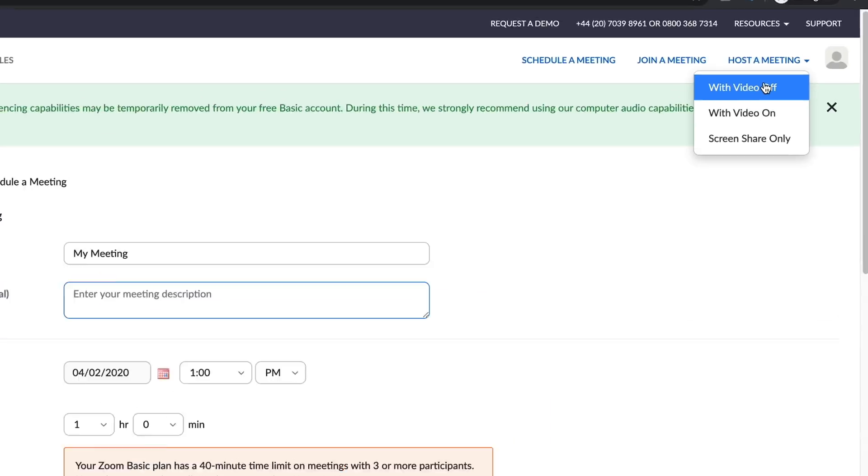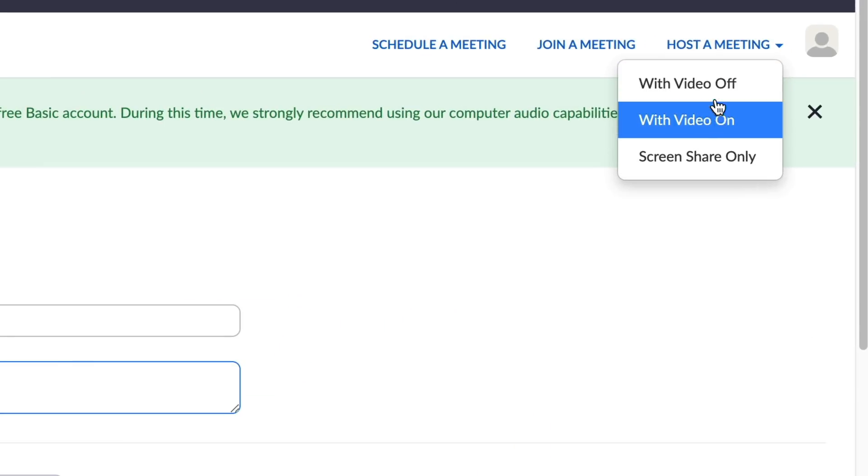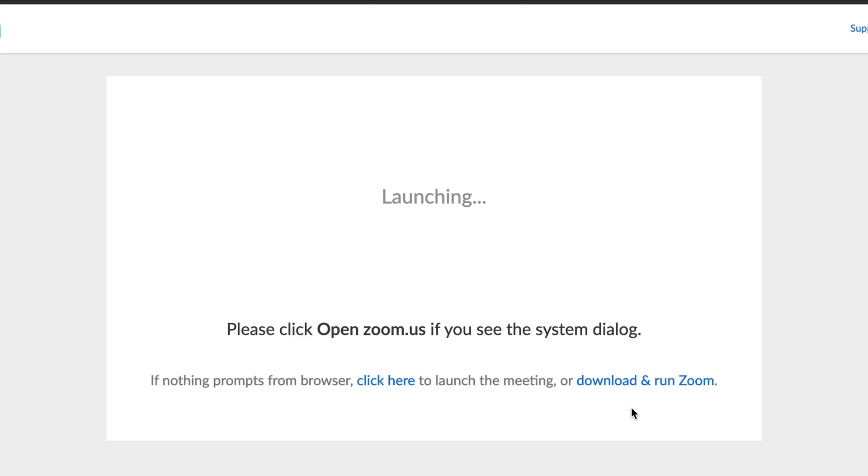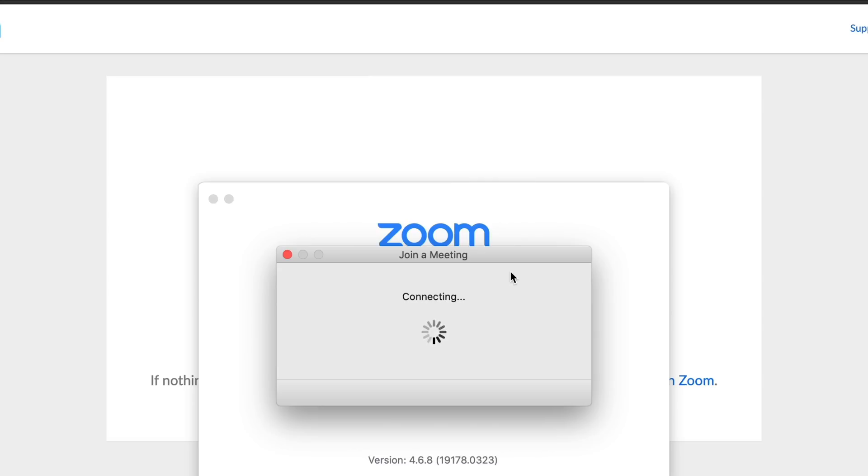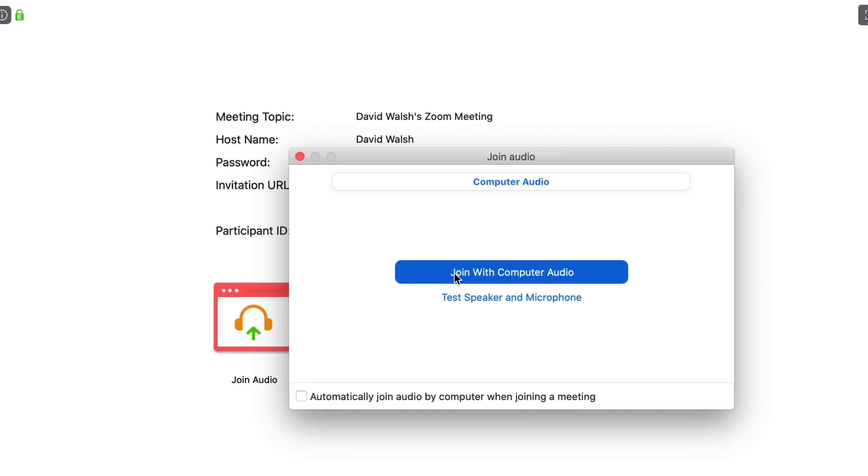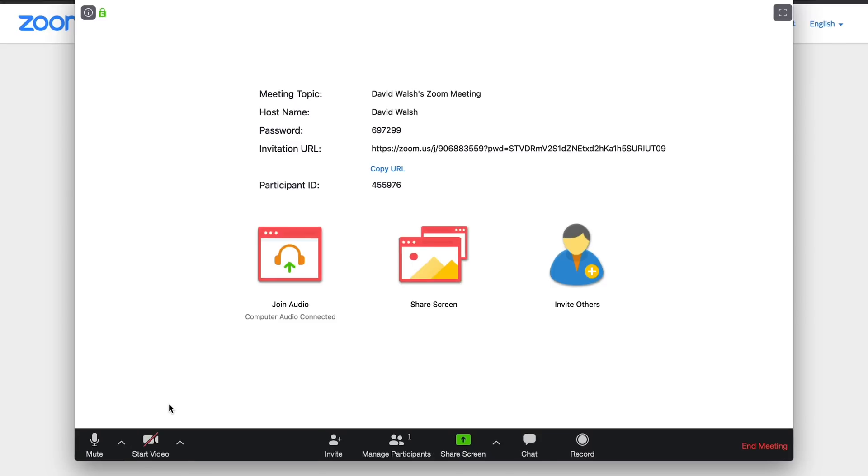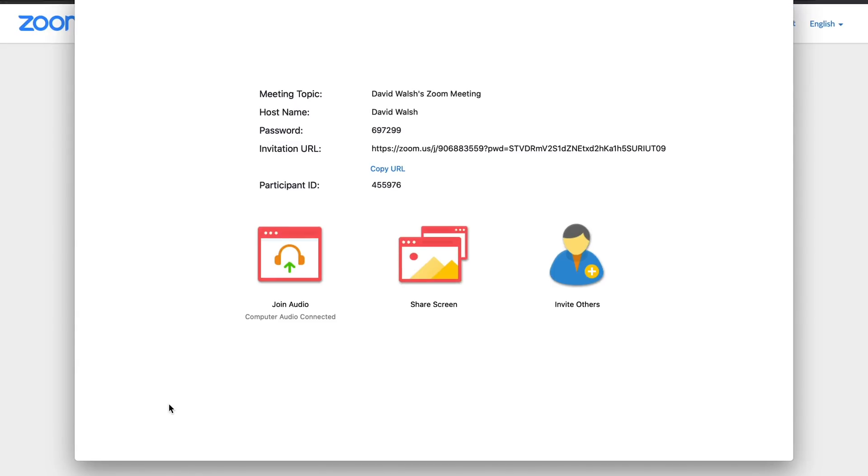So let's go and host a meeting with video off. If you haven't got the Zoom app installed, then click on download and run Zoom. This will pop up the version that's right for your computer, so for Windows or Mac. Download that, install it, and then you will have the app installed on your computer. When you have the app installed, it will run like this. It asks me if I want to join with computer audio. I can click on that, and now my meeting is running.